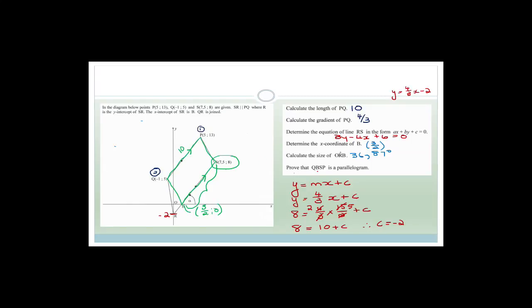Where we're at, we're proving that QBSP is a parallelogram. We had calculated the size of ORB — that was 36.87 degrees. We had calculated the length of PQ. We know that PQ is parallel to SB because they told us. But what we don't have is to prove that QBSP is a parallelogram. We know that these two lines are parallel and we know the length of this is 10. So if we can get the length of this line here and show it to be 10 as well, then we'd have proven that QBSP is a parallelogram — one pair of opposite sides parallel and equal.